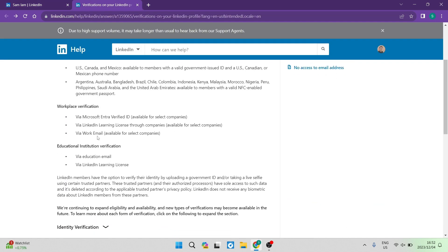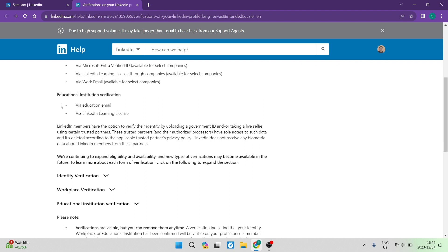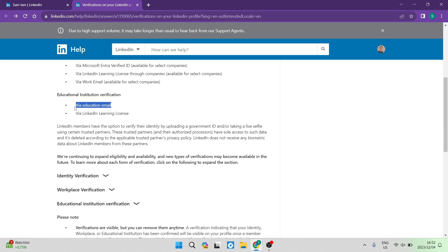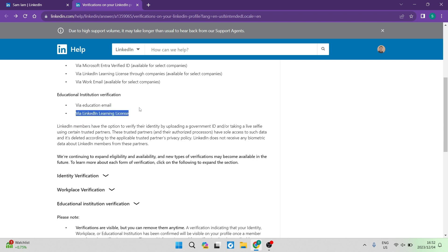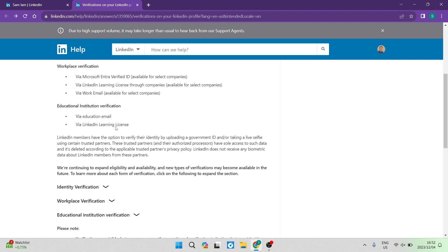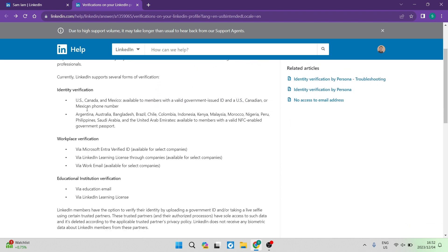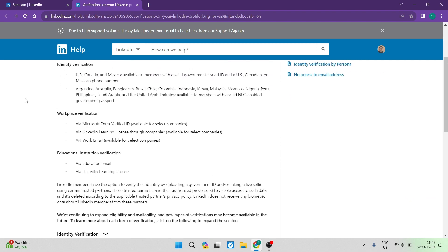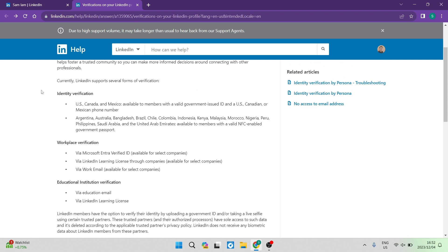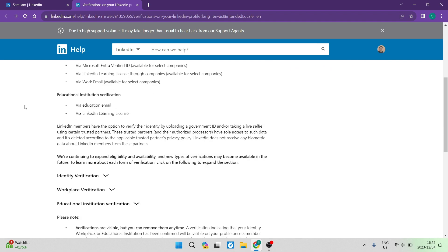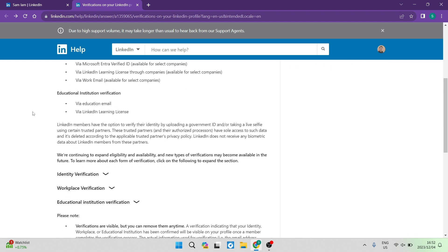So the next way is educational institution verification. And this is via an educational email or via LinkedIn learning license. So if you have any one of these qualifications, then you will be able to verify your LinkedIn account.